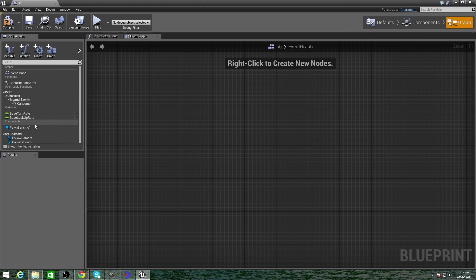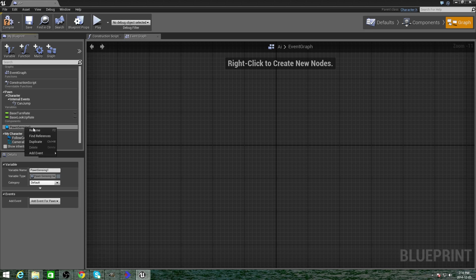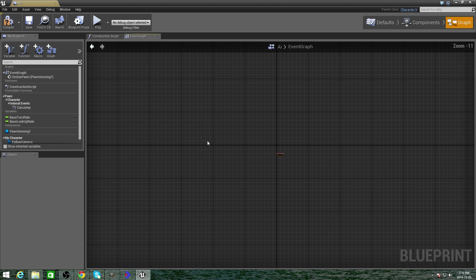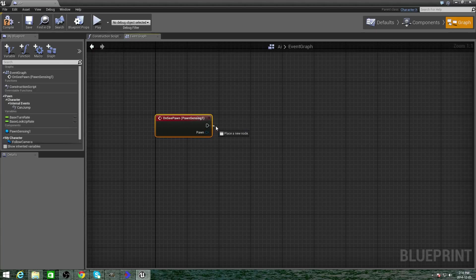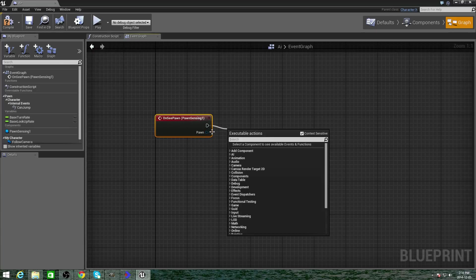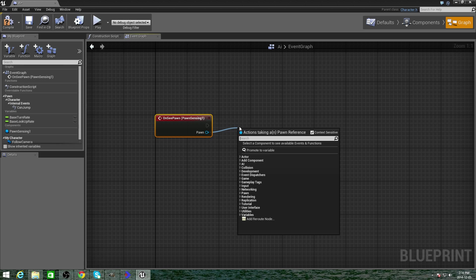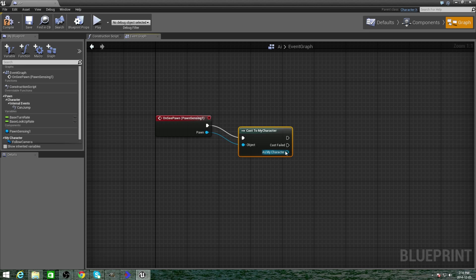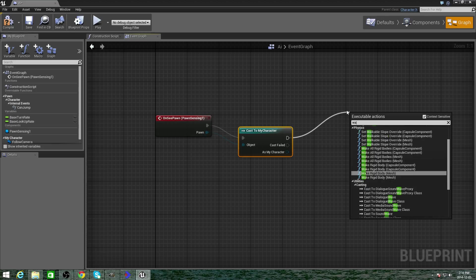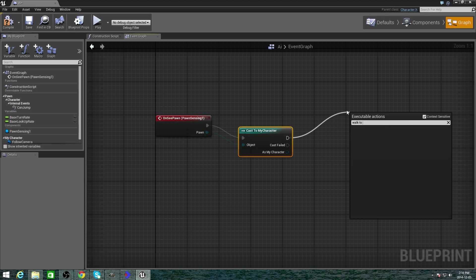Go to Graph, right-click, add Event On Pawn Sensing. Cast to My Character. And from here you want him to walk to you, so walk to self.